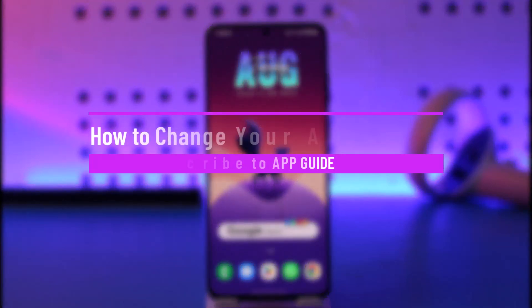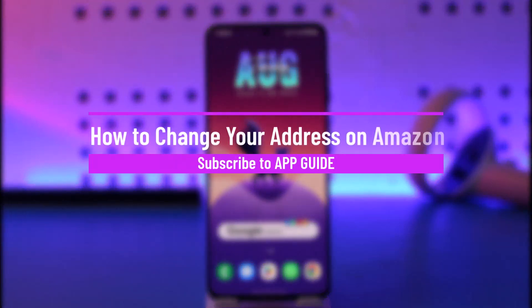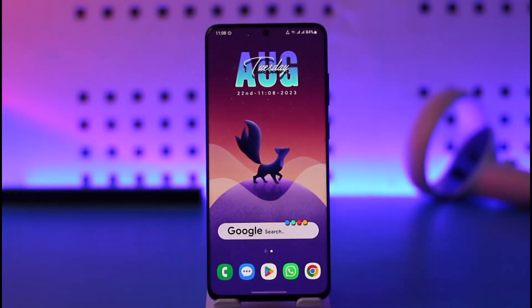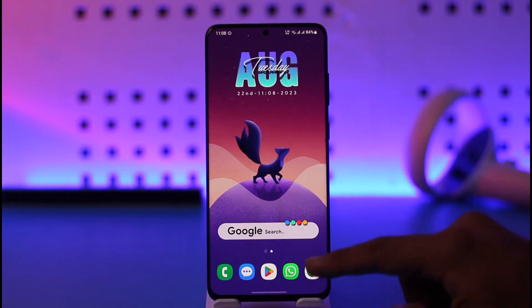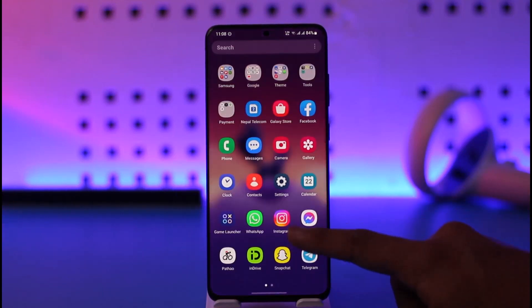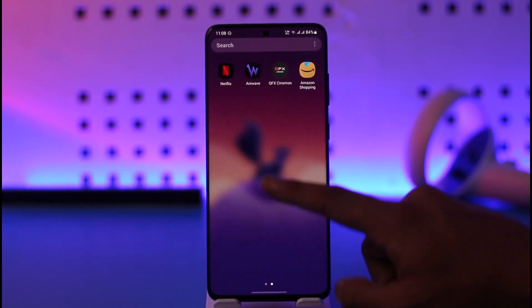How to change your address on Amazon. Hi everyone, welcome back to our channel. In today's video I'll guide you on how to change your address on Amazon, so make sure to watch the video till the end. In order to change your address on Amazon, all you have to do is first of all make sure to launch the Amazon application.